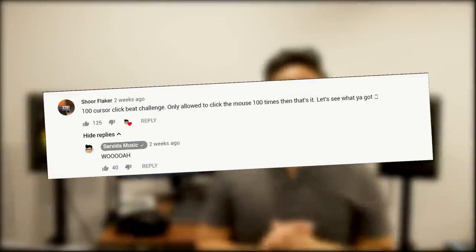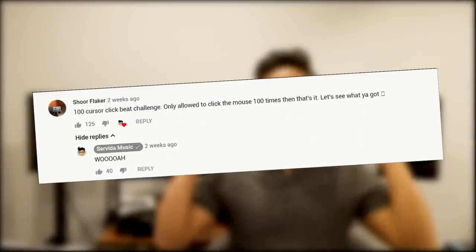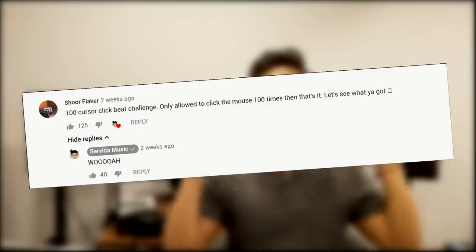What's up? Welcome back to the channel. My name is Simon Sarita. I saw a comment in one of my previous videos where it said I should do a beat with 100 clicks. Yeah, so that is what I'm going to do today.